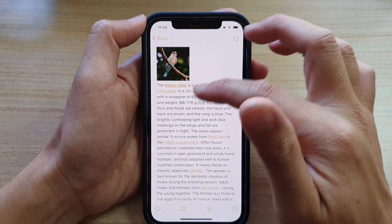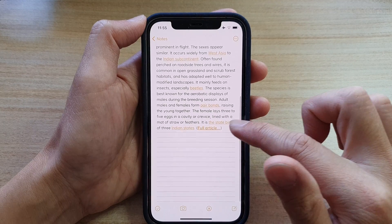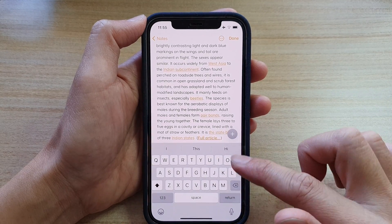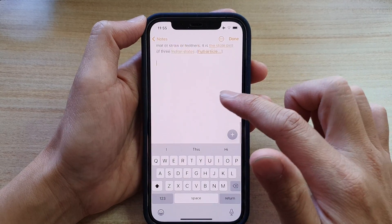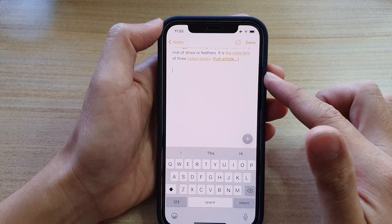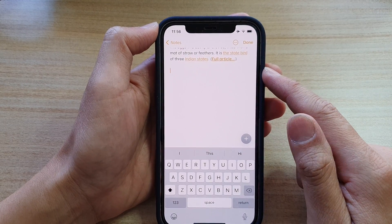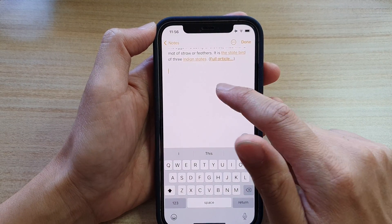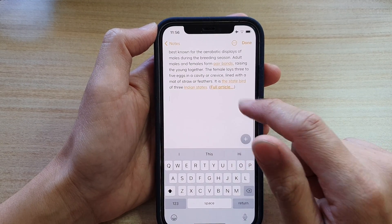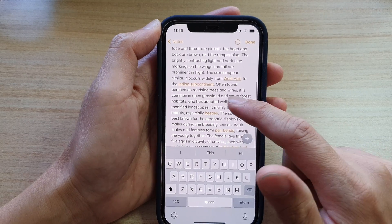You can continue to do this with other web pages or other applications. Any application that allows you to copy the text, you can copy to the clipboard and then paste onto your Notes application.